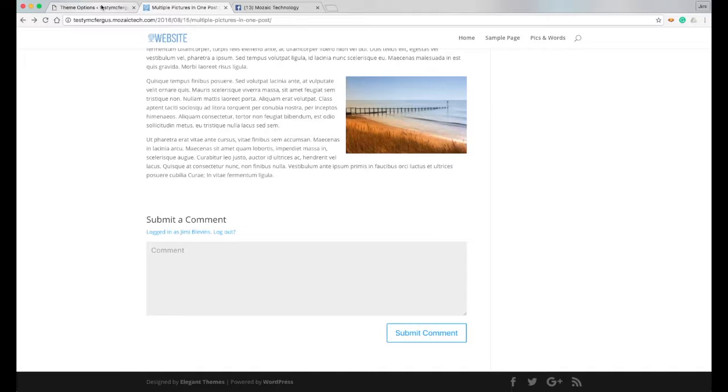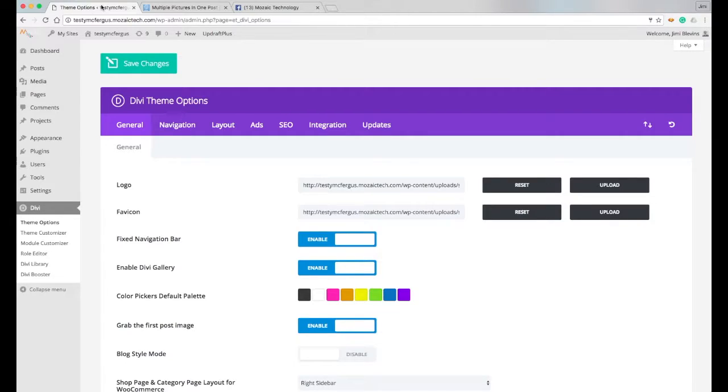So to show you how to turn those on and off, we're going to go in here to our Divi theme options in the general tab.